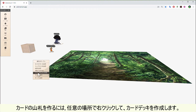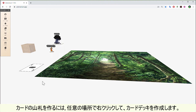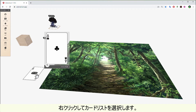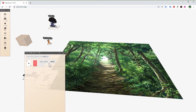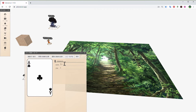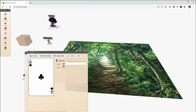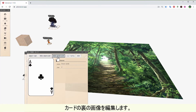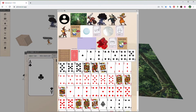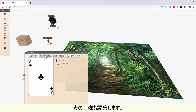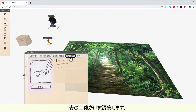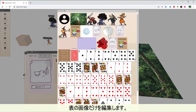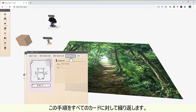To create a deck of cards, right click anywhere and create a card deck. Right click and choose card list. Remove all the cards leaving only one card. Edit the back image and the front image. Then click make a copy and only edit the front image. Repeat this step for all your cards.